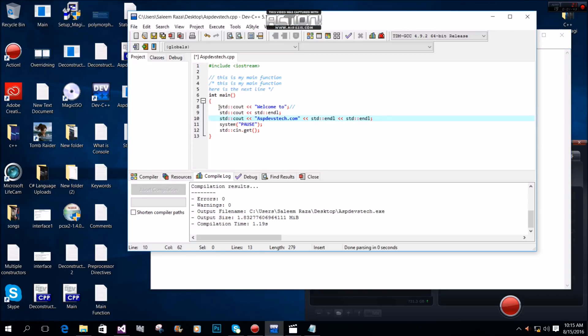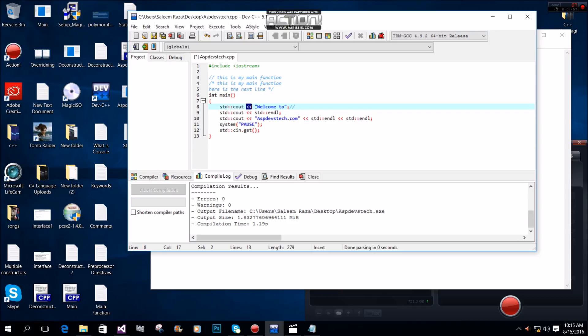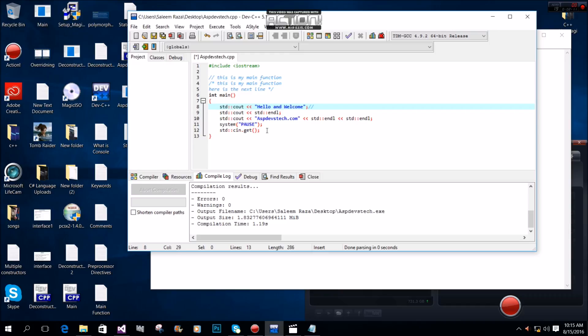We use std::cout followed by the insertion operator and then our string. For example, we can output the string 'hello' or any other string we want.